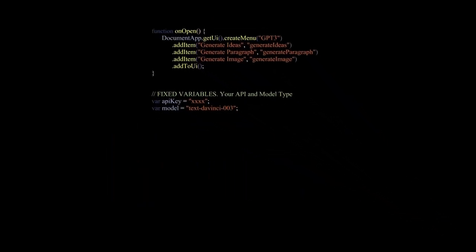First, we have the onOpen function which is launched when a document is opened. In this function, we will call the method create menu which allows us to add a menu to the document. We will call the new tab GPT3. In the menu, we will add three items and the actions that will be triggered when we click on them.